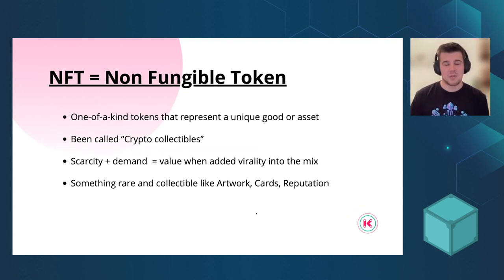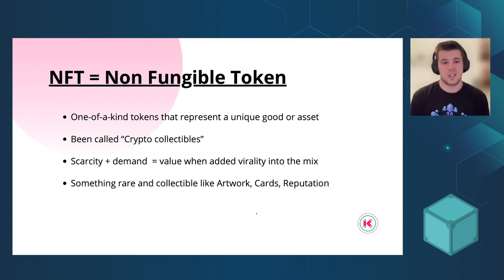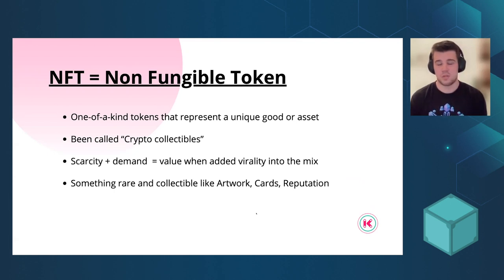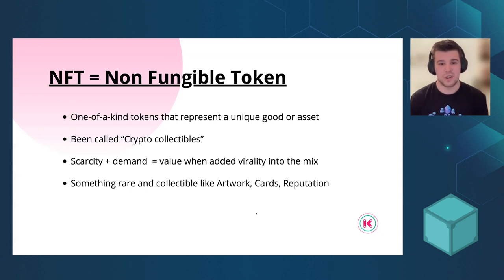And what's a non-fungible token exactly? It's a unique item on the blockchain. You can imagine a non-fungible token as something rare as artwork, card, or car.